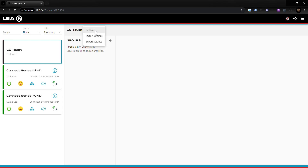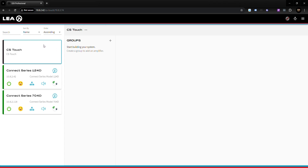Also in that same menu you can export settings. So if you've already done a configuration and want to import it into another CS Touch, you can click export, and then if you have a file you can import settings that way. Let's get started with the configuration.